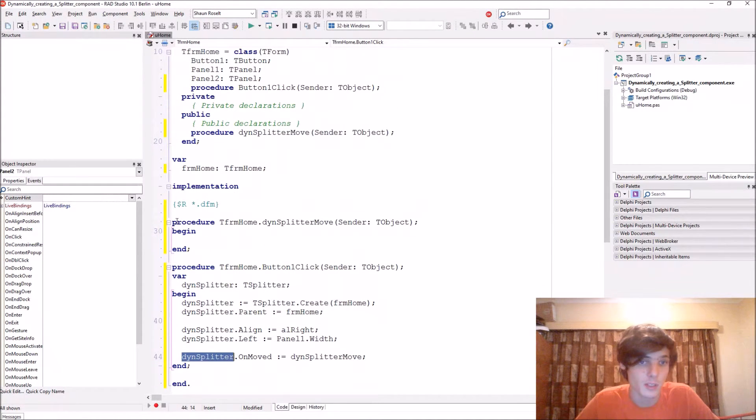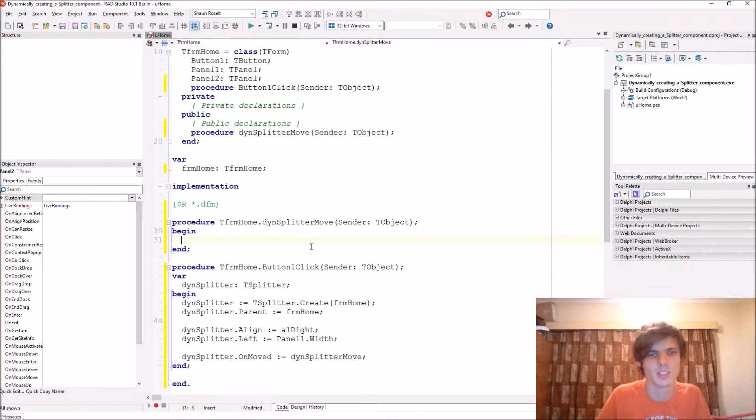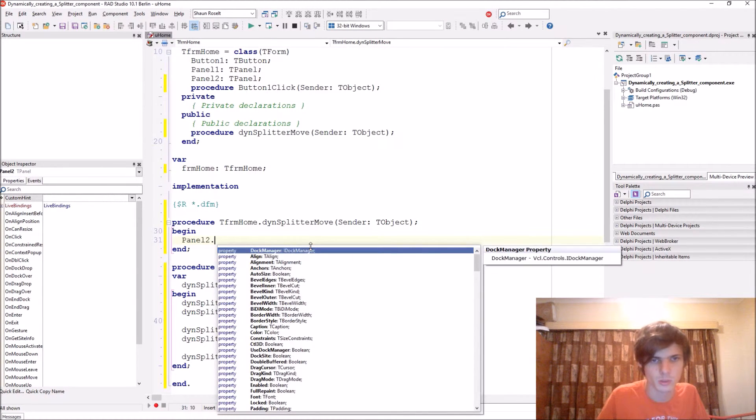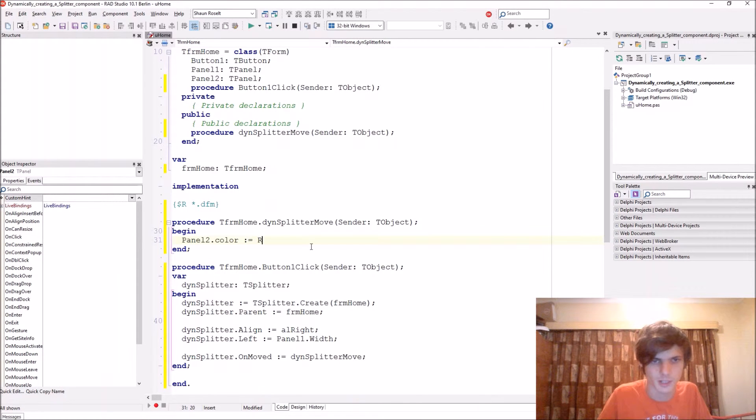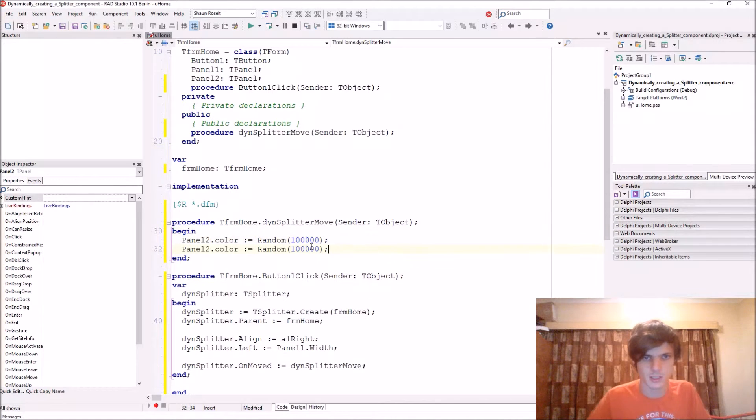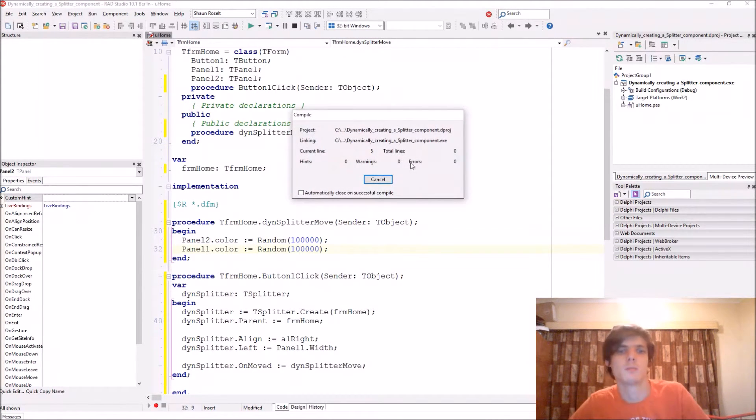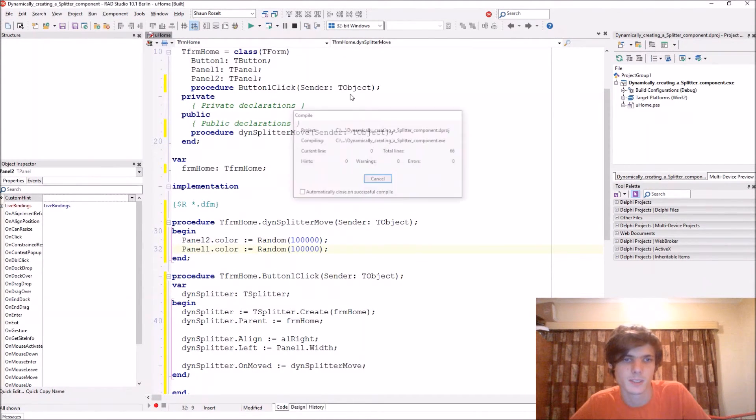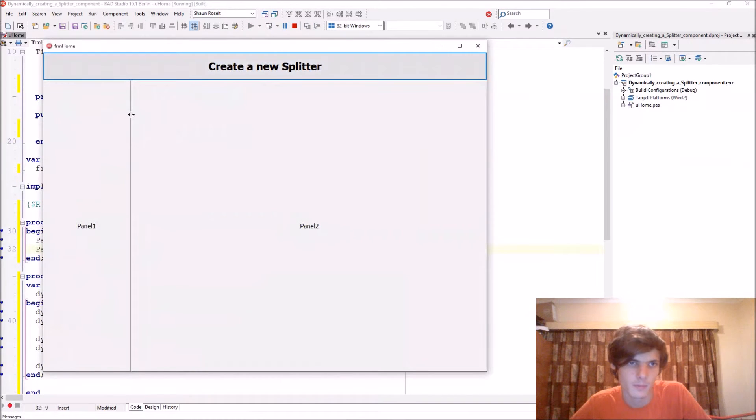Let's actually just do something random such as changing panel2.color to a random color, something like that, as well as panel1. That's something simple. Every time it moves...